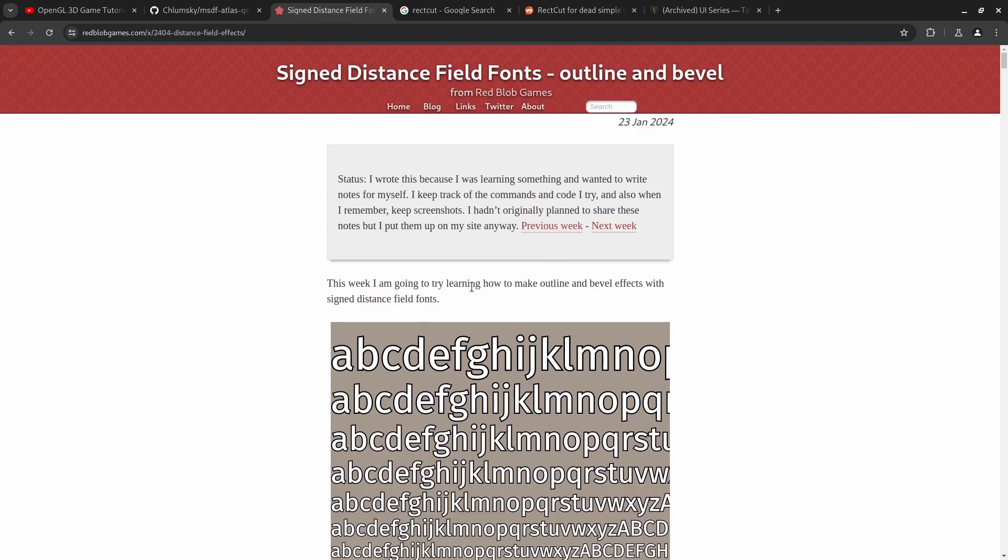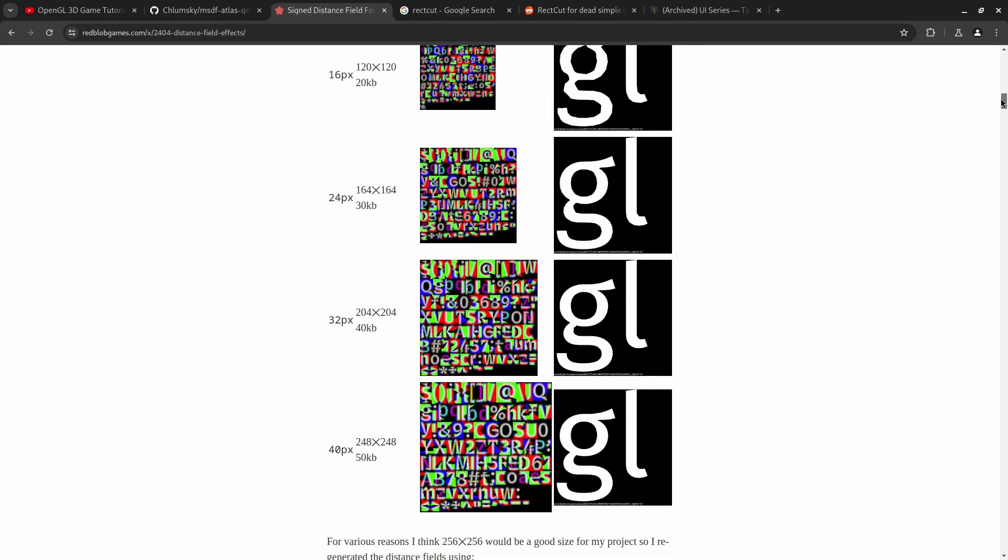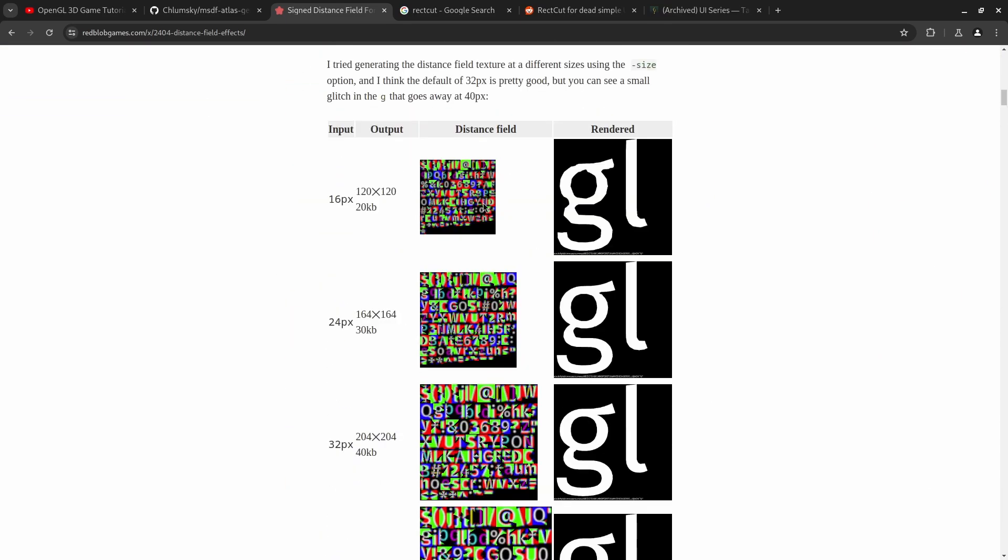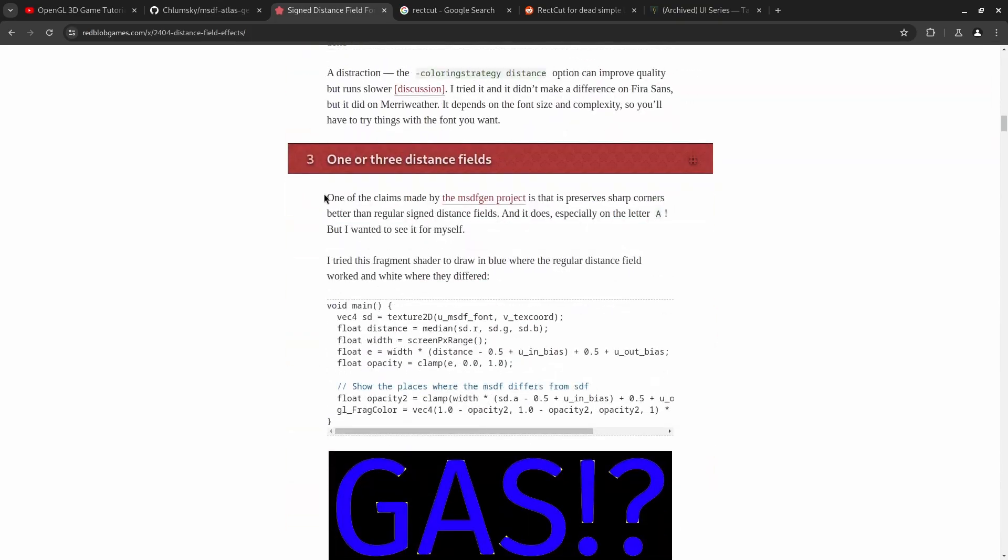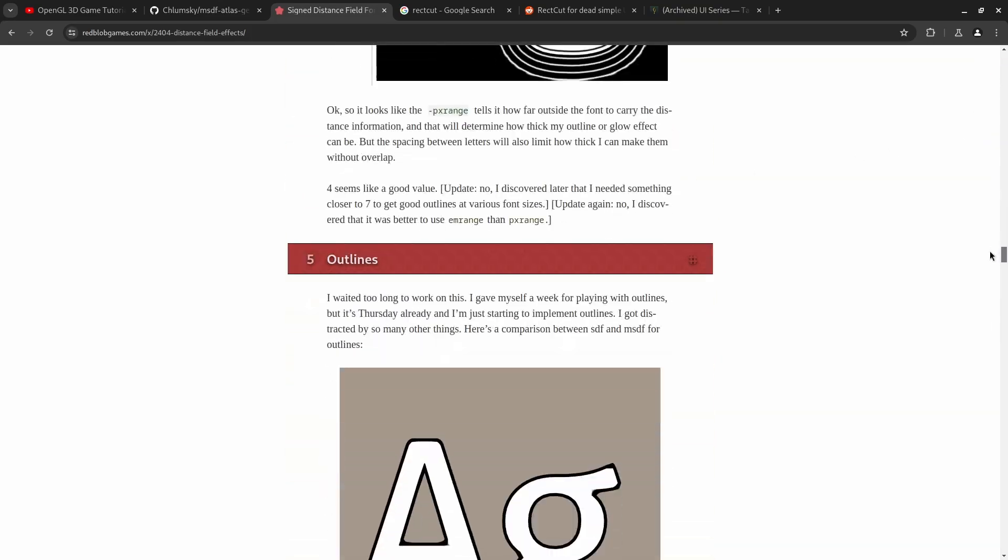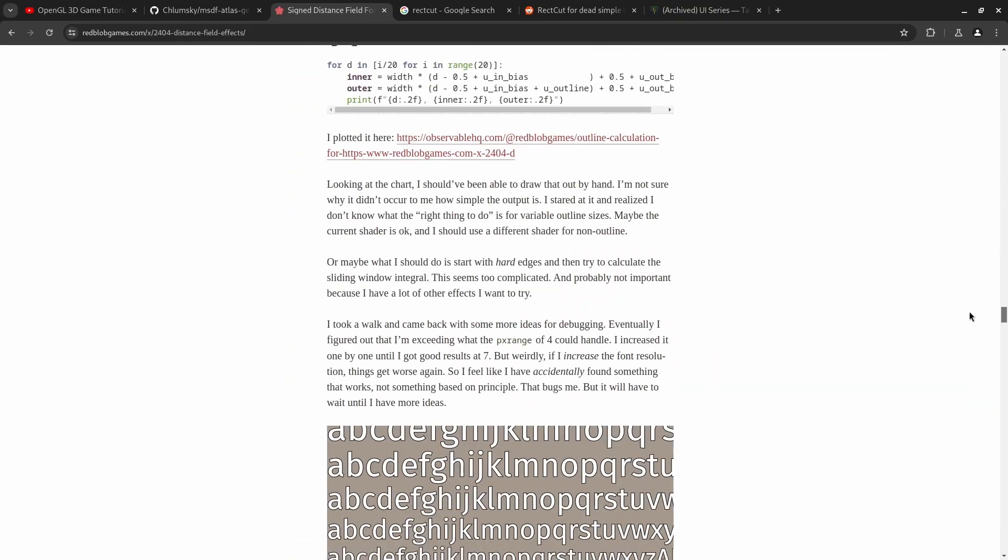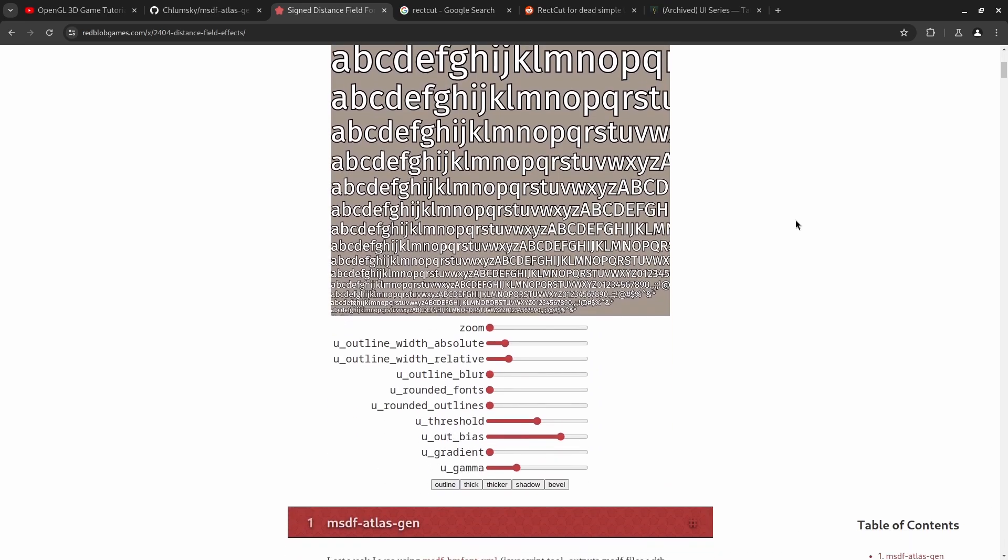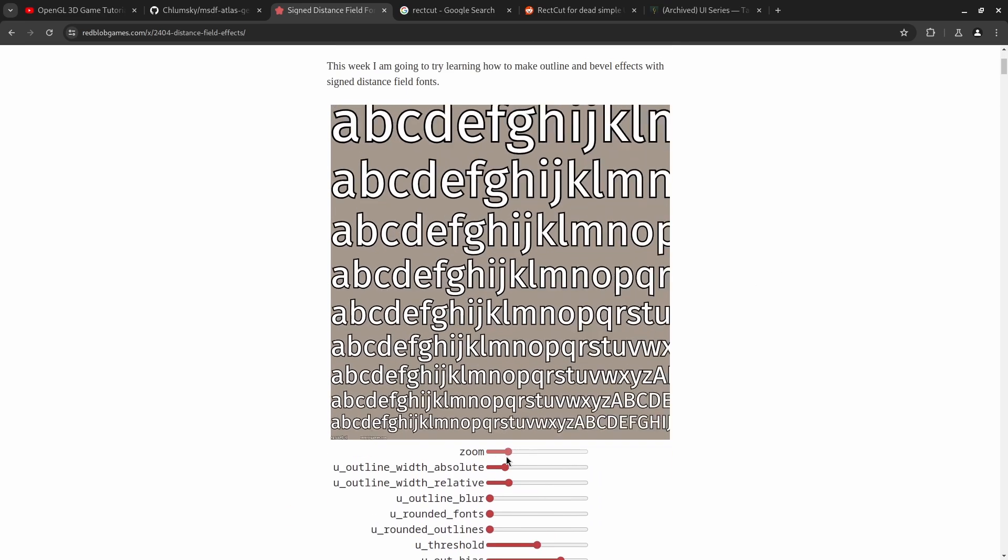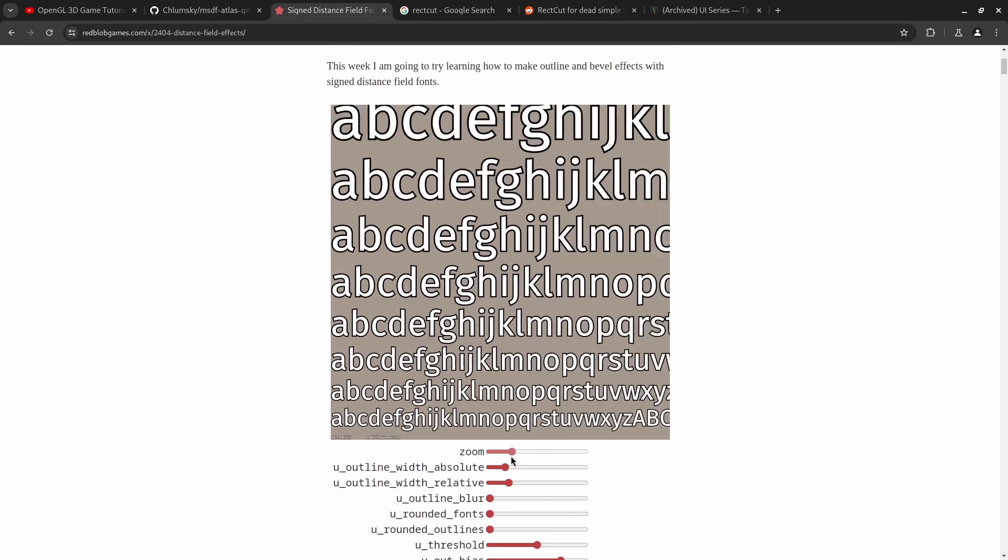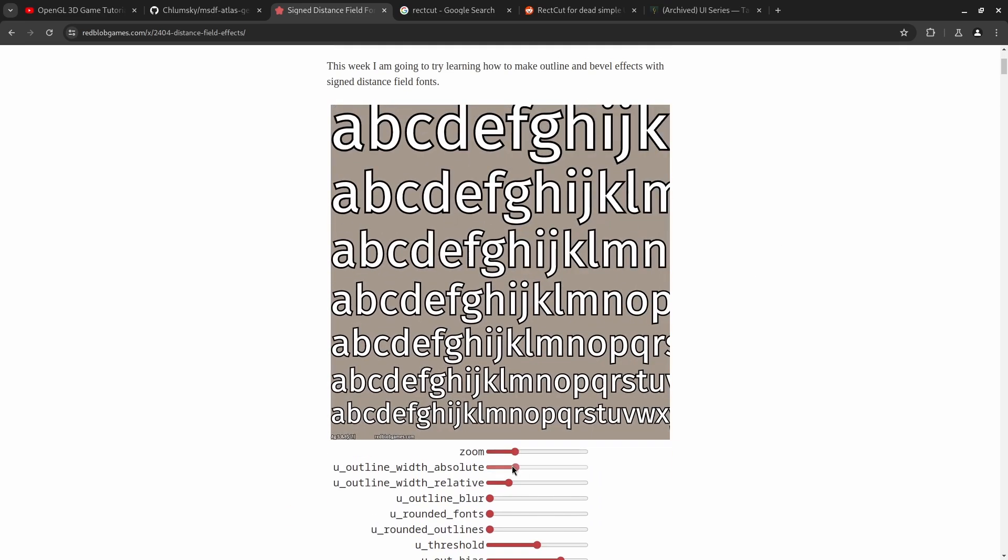Also in my research I came across this Red Blob Games article about signed distance field rendering and he goes into a lot of depth about this. Some of the experiments that he was running, I think he tried a few different types and stuff like that. But towards the end of it he writes out a full-fledged shader which is kind of like this one.